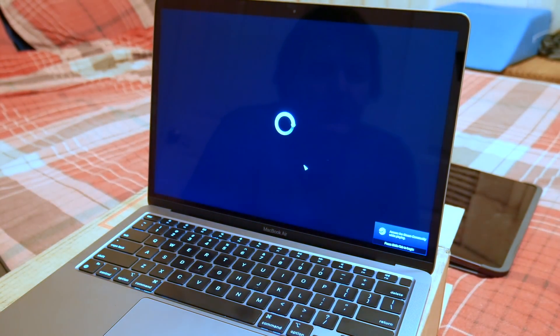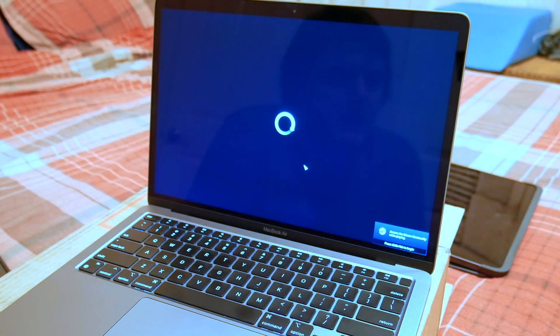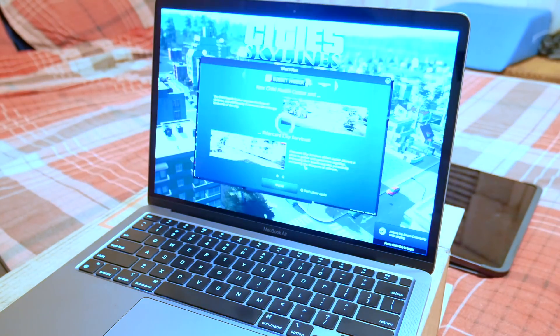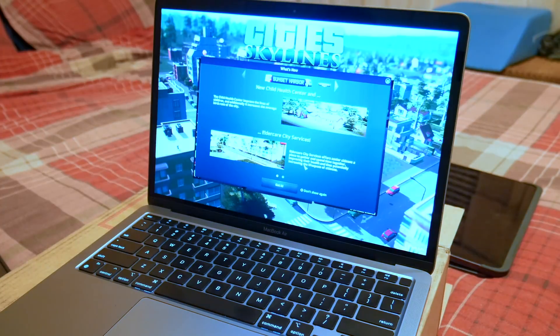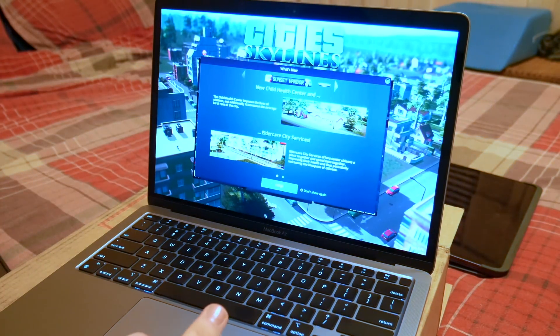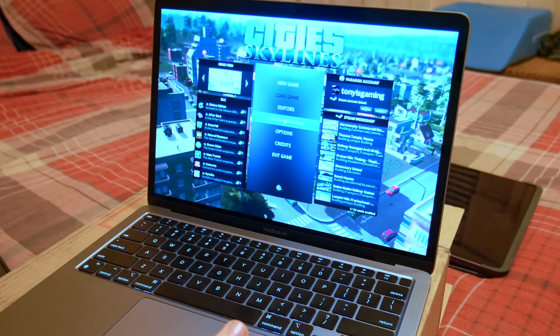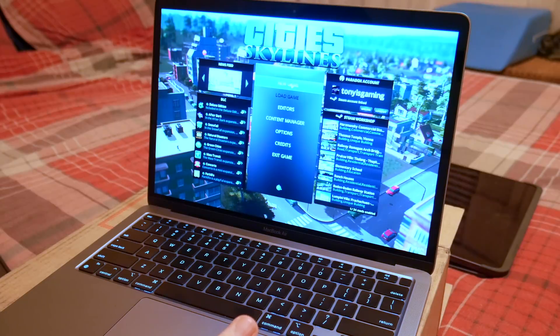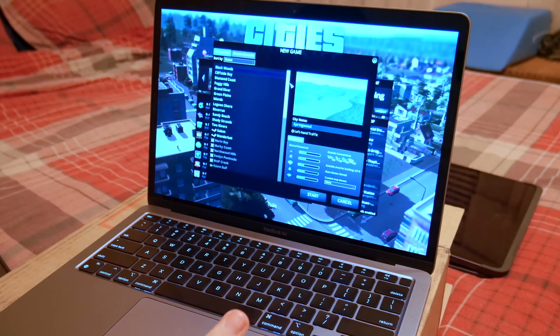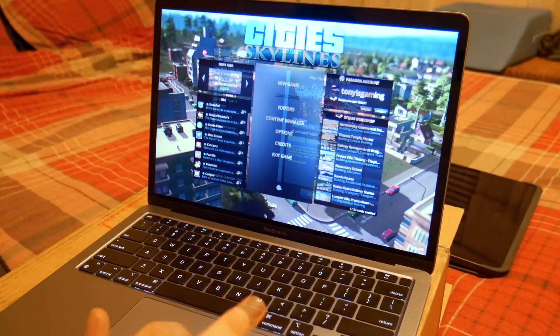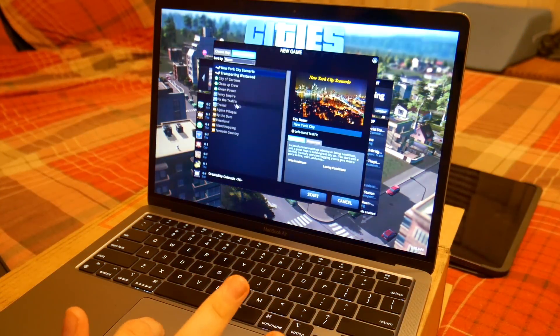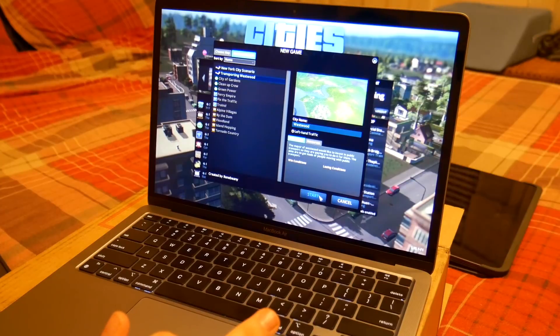So City Skylines usually runs like trash on my 8 core 32 gig of RAM Mac Pro and it's not really graphics. This game is mostly processor intensive, but that is an older Xeon processor, so that might be a lot of why. Okay, so check out how quickly this loads.